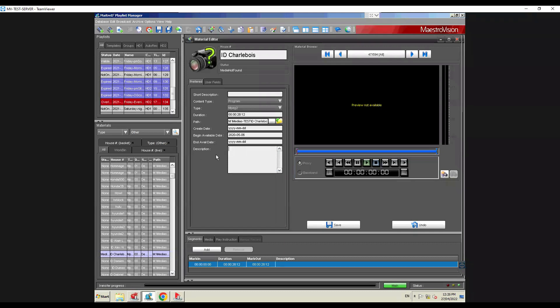You can have a short and a long description. There's also a preview here that allows you to move in the file, and you can actually set mark-in and mark-out if you want to trim the file. This is done mostly in smaller setups because in larger setups you would have an NLE like Avid or Final Cut where you'd be editing your file and would not be trimming it inside your automation.